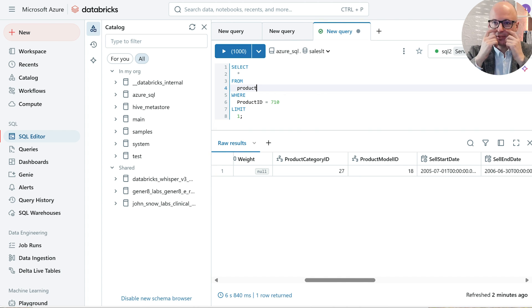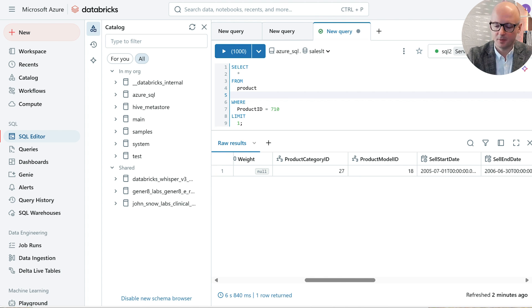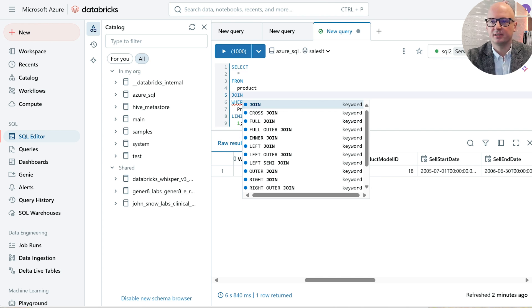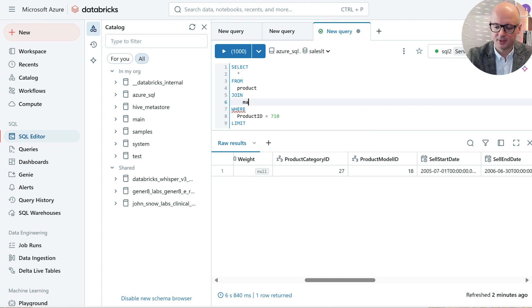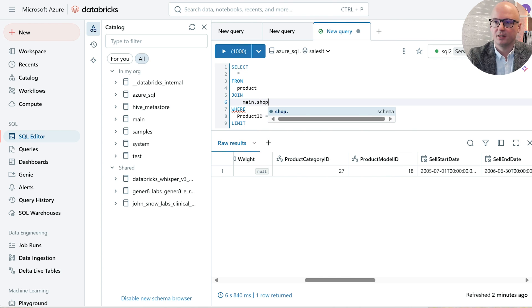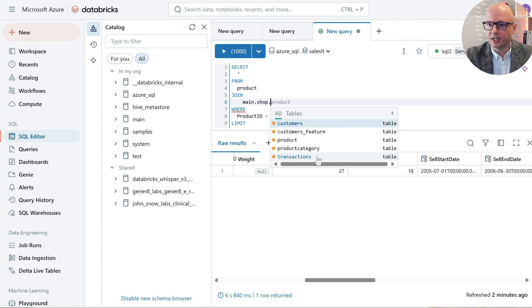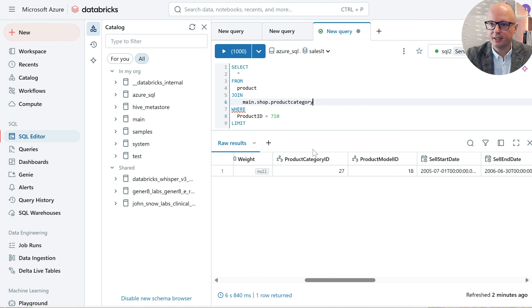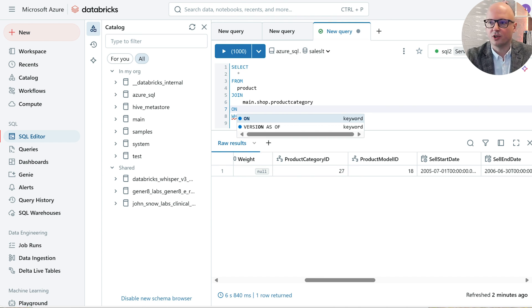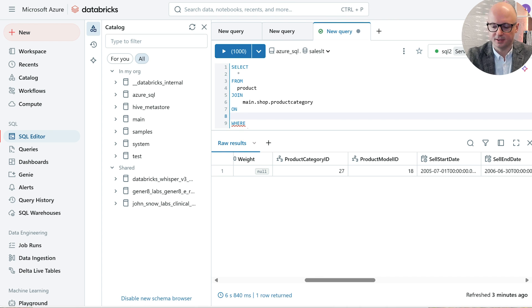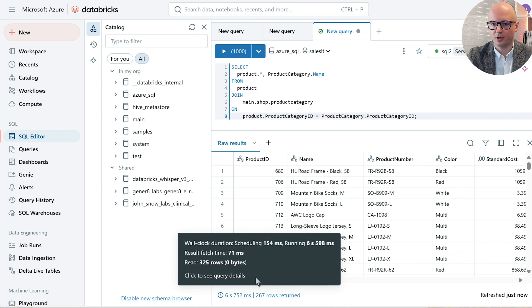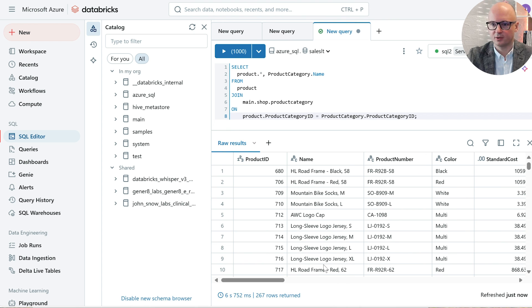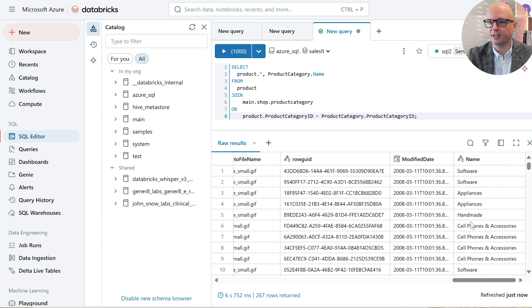Okay, let's see something more advanced. Let's join that table with a table which is already ingested into the lakehouse. That table is called product category, and it should be joined on product category ID field. Okay, it worked. And to our product table from Azure SQL, category name was added.